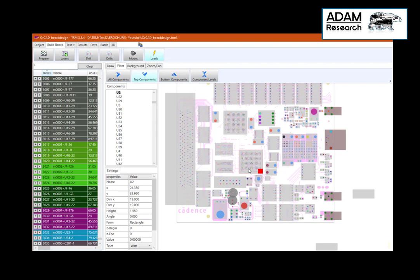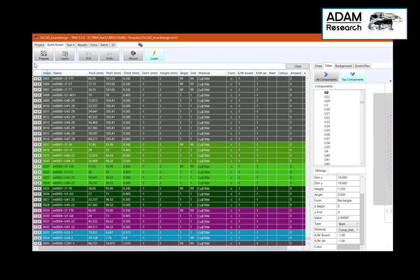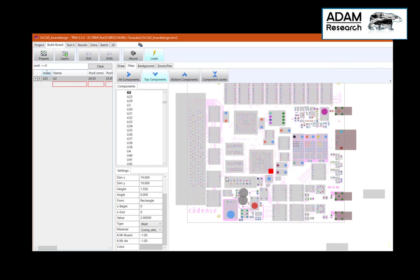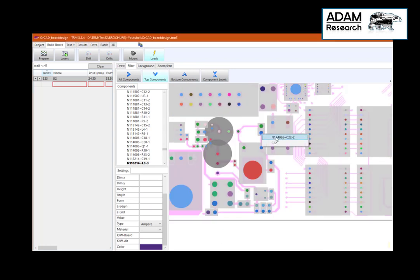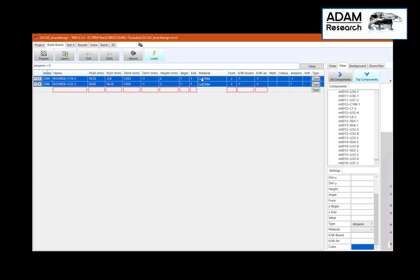Now we try to add some test values. For example, for U2 we assign a test power of 2 watts. The 2 watts will also appear in the list. I can search for the value — watt not equal zero — and this is U2. I will try to bring in some current, for example a test current from here to here. This net gets a test value of 1 amp and another test value of minus 1 amp there, which means the sum of currents in a net is zero. Searching for ampere values not equal zero shows just the two positions on SMD top.